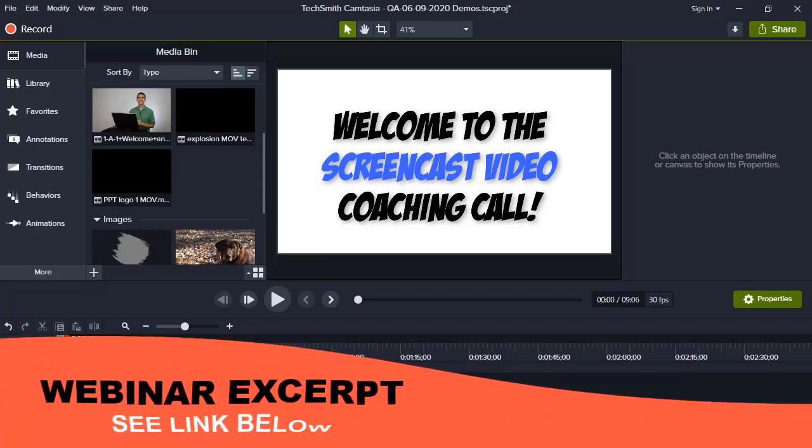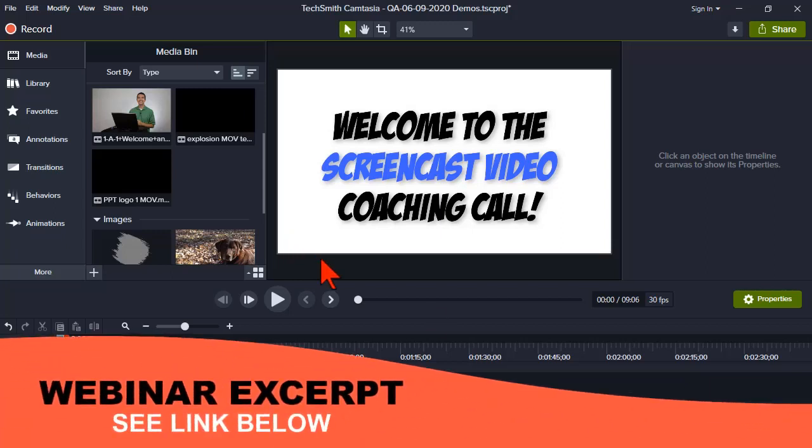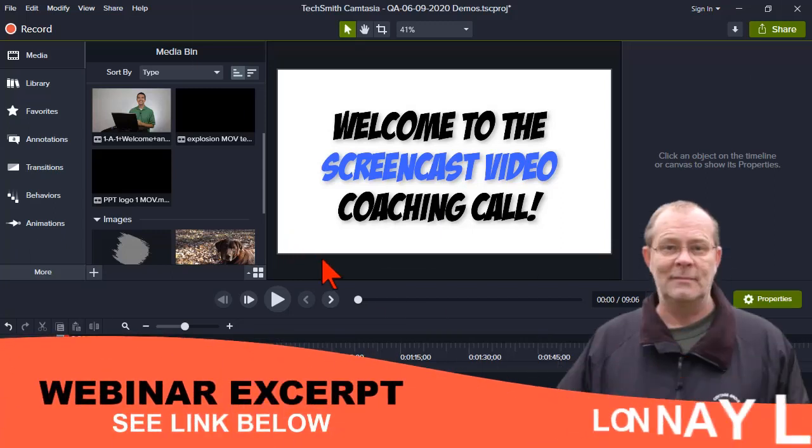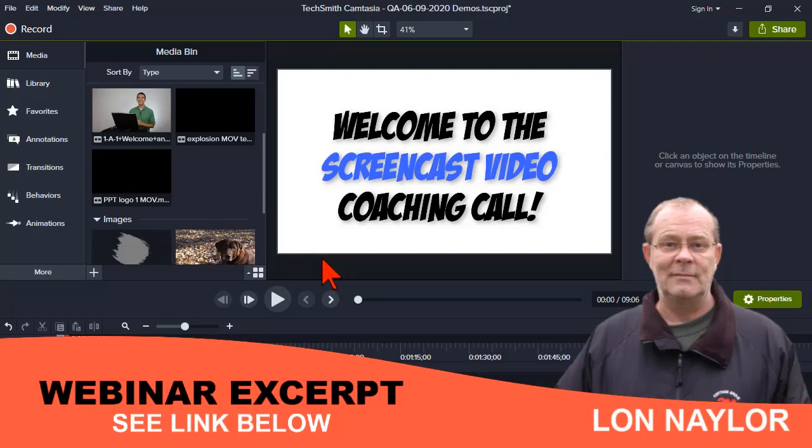Alright, here we go. Welcome everybody to the Tuesday evening screencast video coaching call. My name is Lon Naylor. I'll be your host tonight.